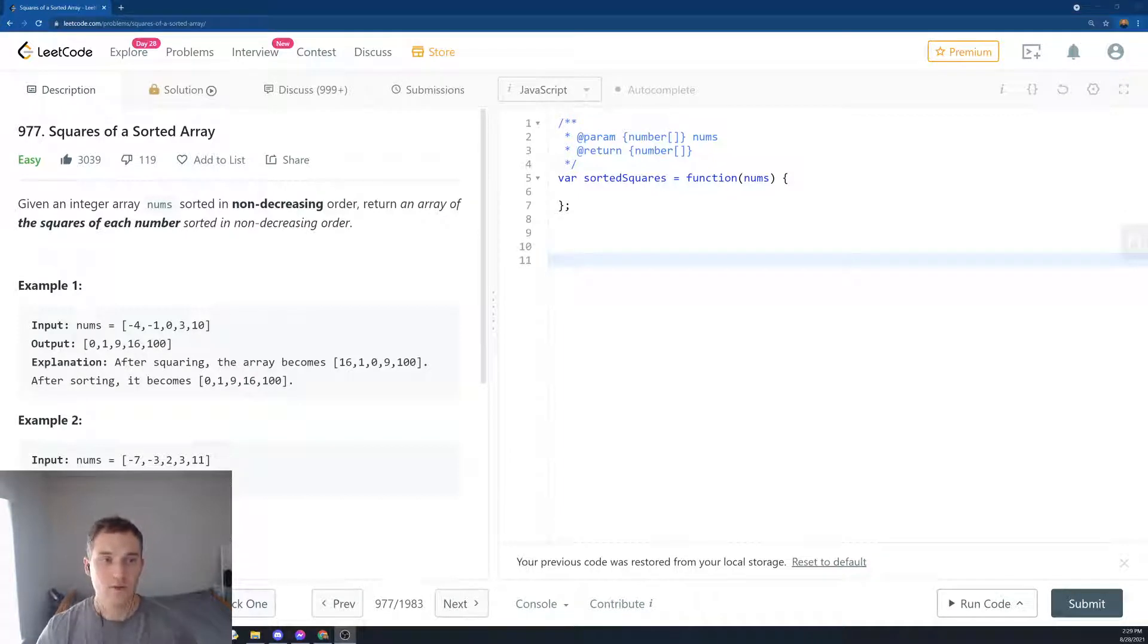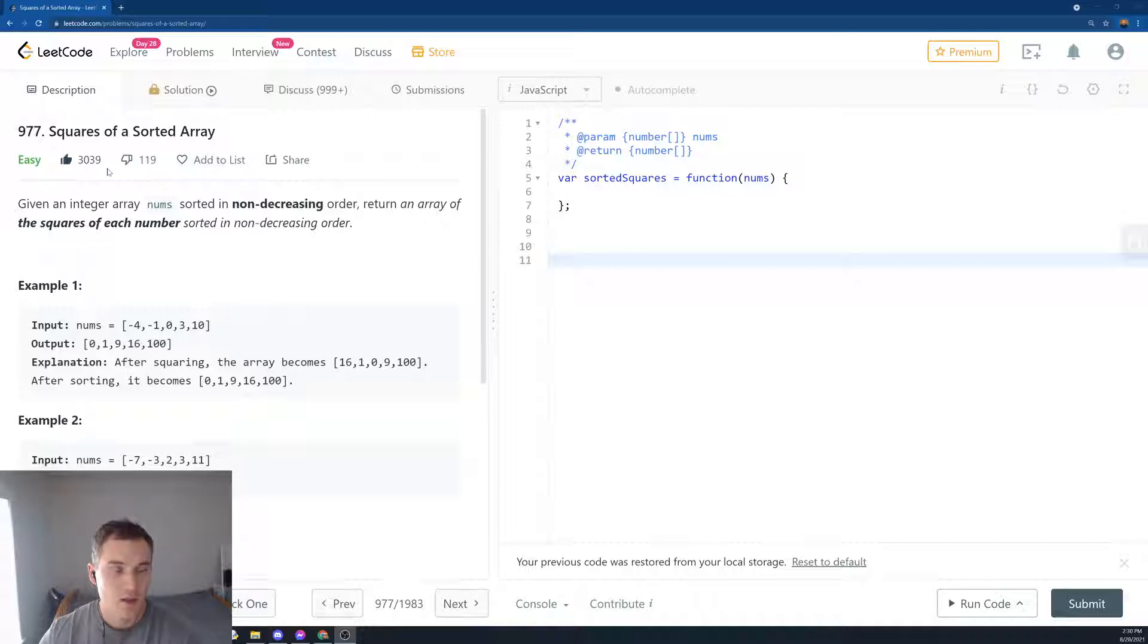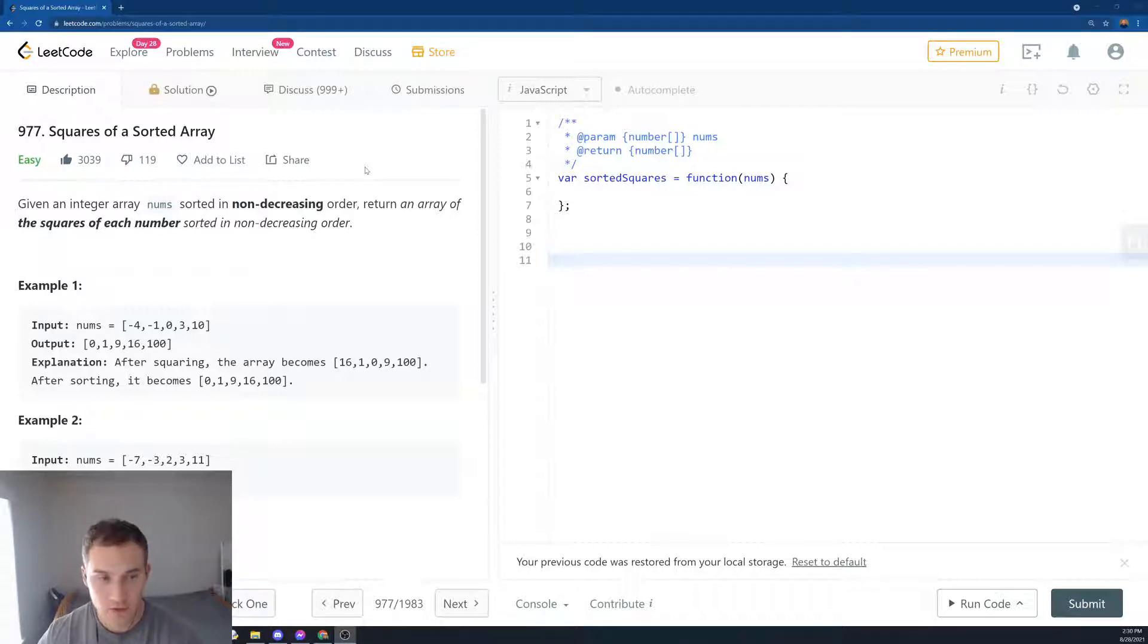LeetCode 977, Squares of a Sorted Array. Easy. So it has 3000 likes and 100 dislikes. Very good problem to know.